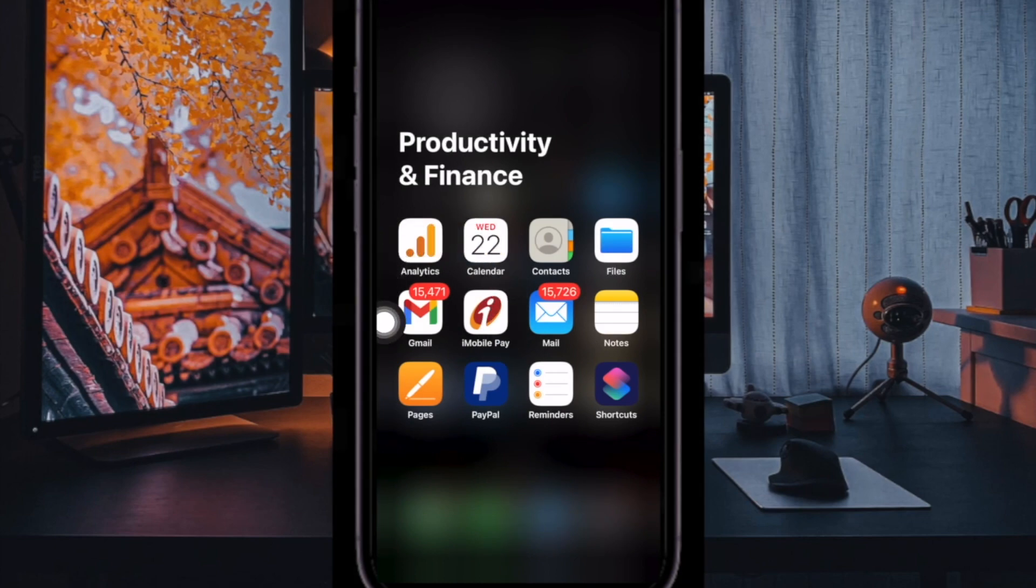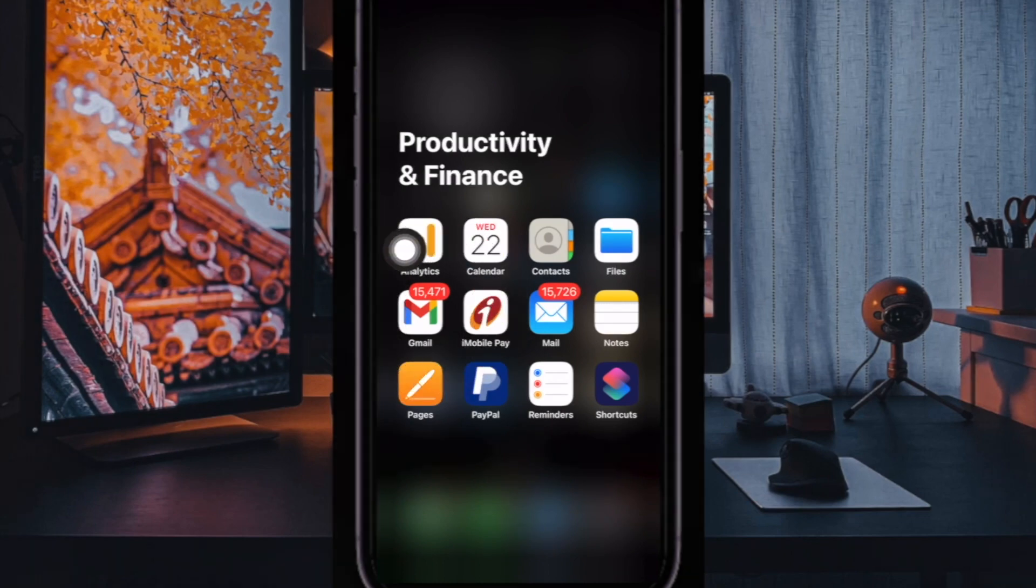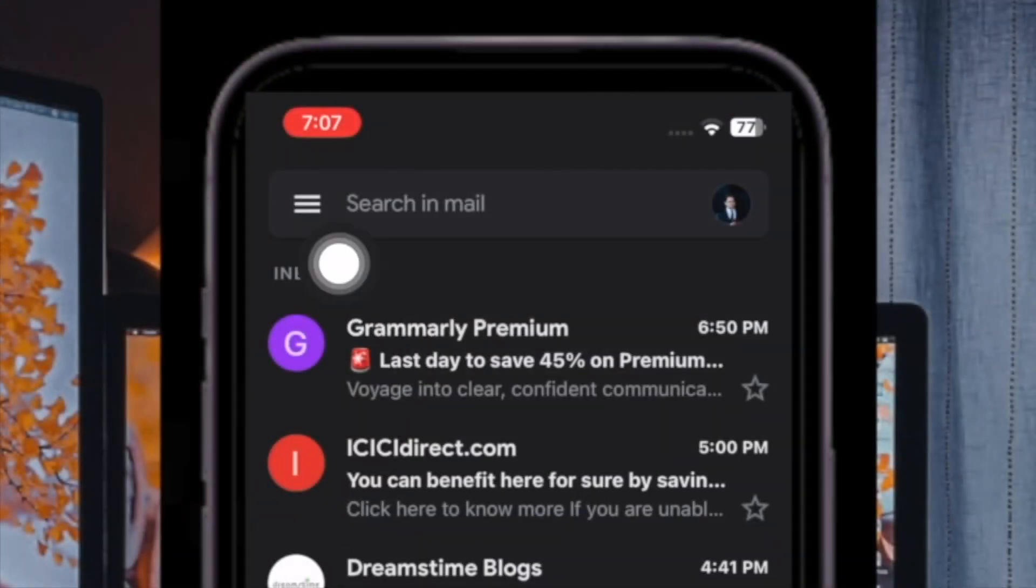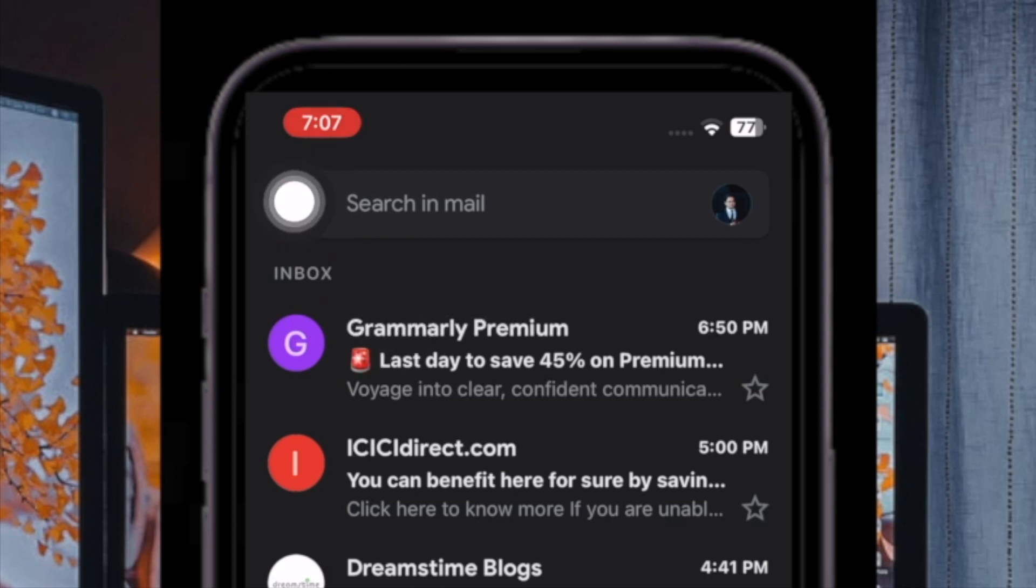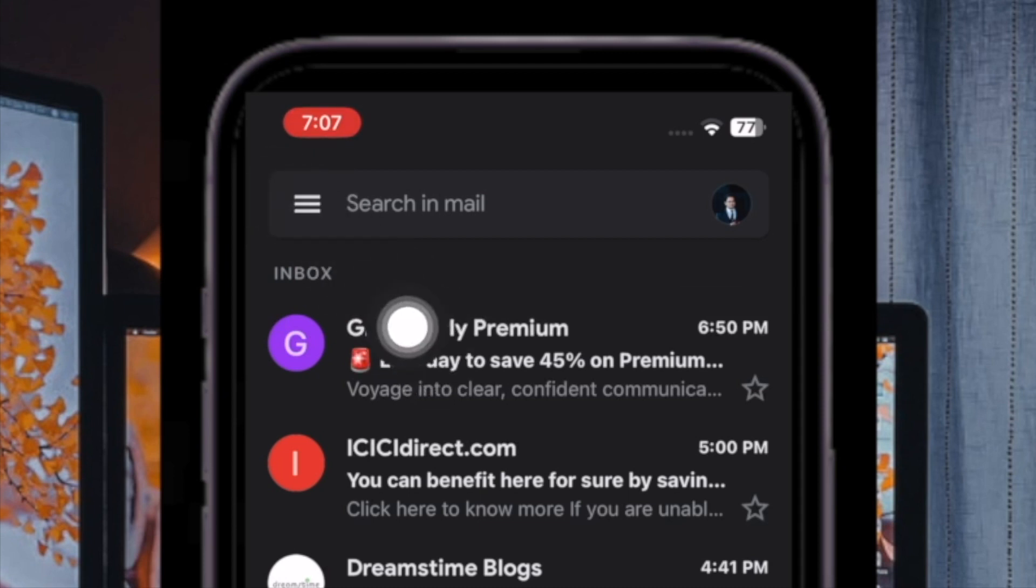First, open the Gmail app on your iPhone or iPad. Then, tap on the menu button located at the top left corner of the screen.